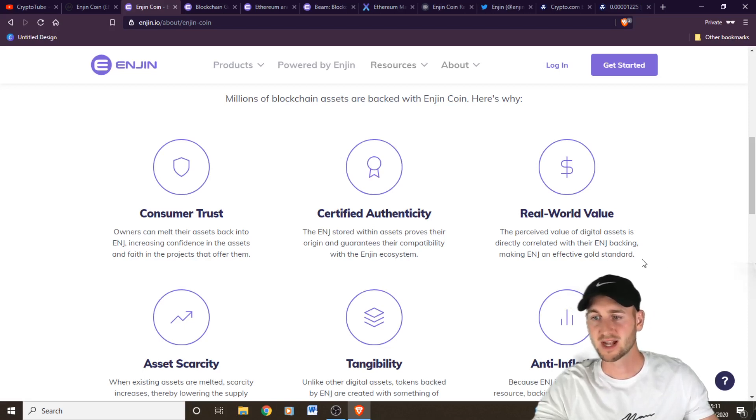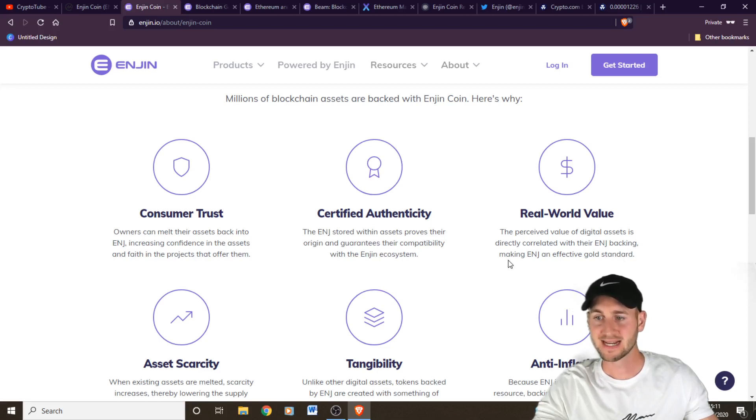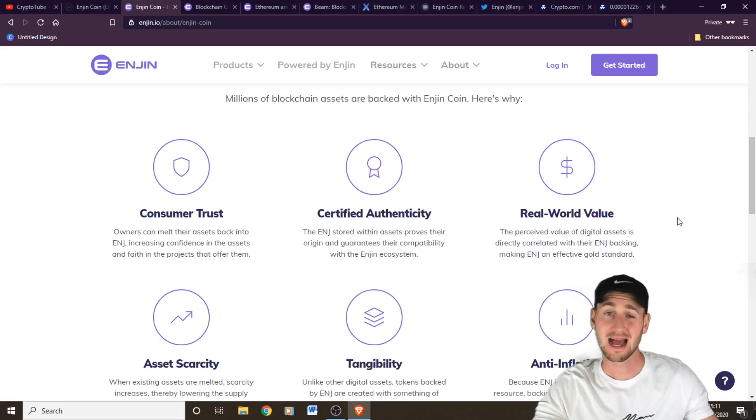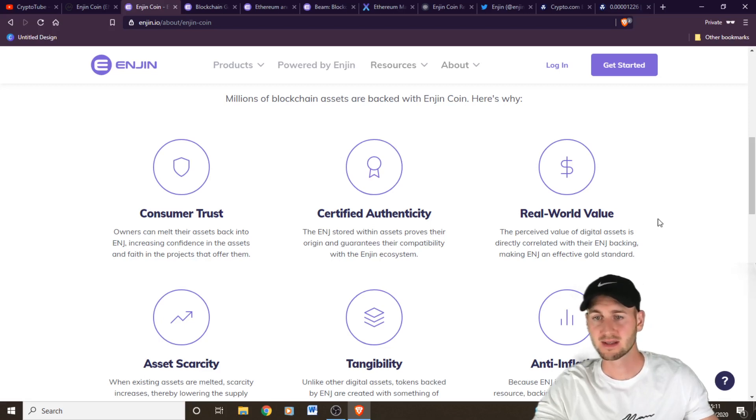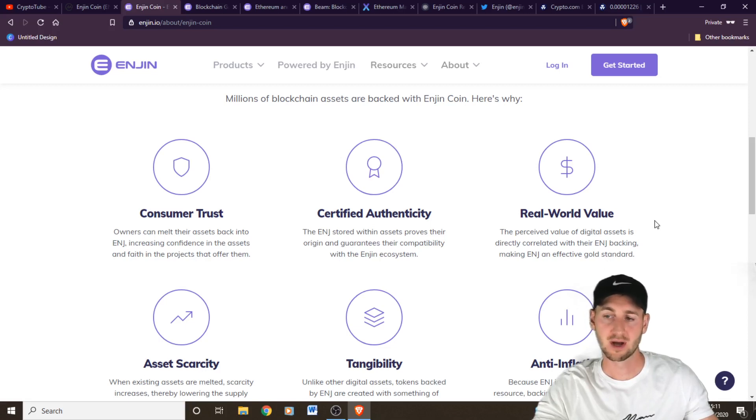Has real world value. So the perceived value of digital assets is directly correlated with the Enjin backing, making Enjin an effective gold standard. The fact that it's capped at 1 billion total supply does mean that these assets are likely to go up in value over time as well.